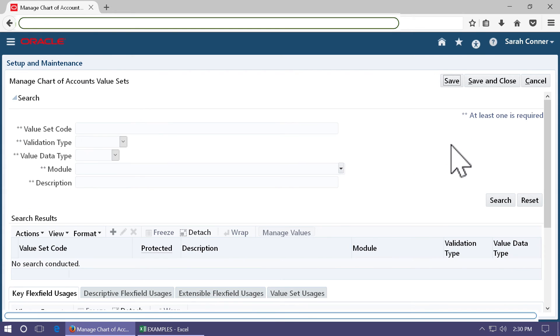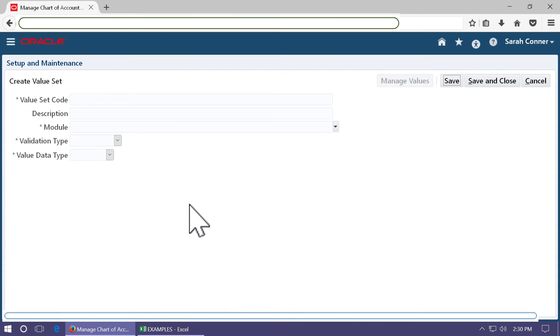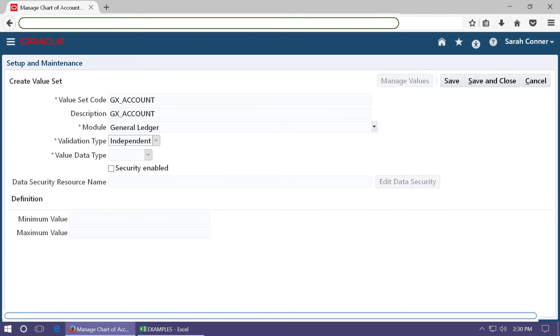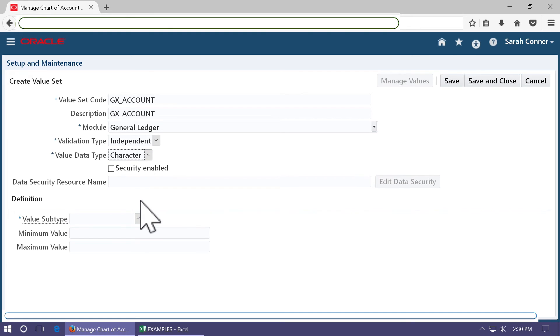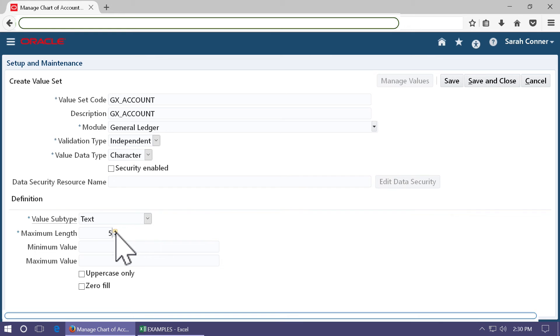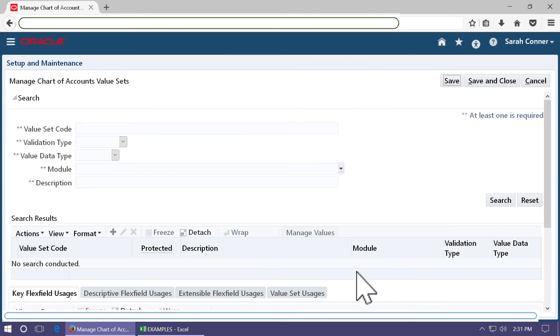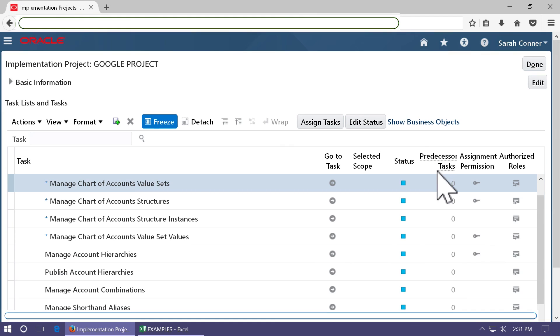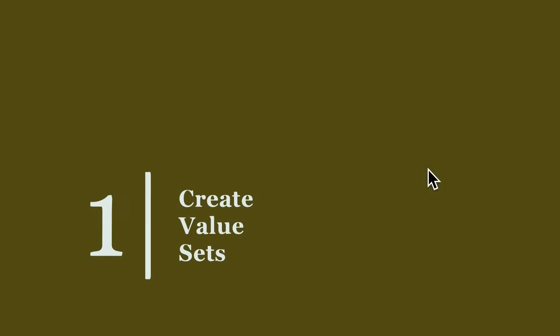Save the value set and create the third one. Length is five as we are using five digits. Click save and close after you have completed creation of all the value sets. Step one is complete.